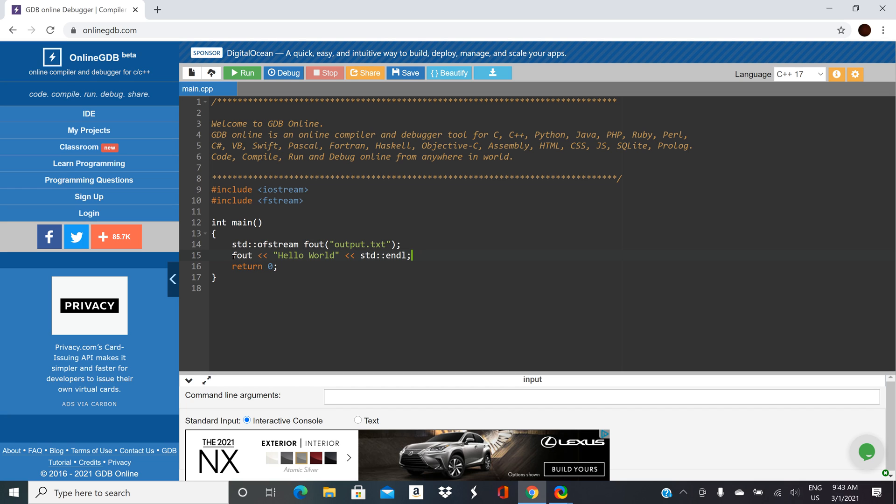But the big difference here is instead of doing STD colon colon you can just use fout. In fact if you put STD colon colon in front of it it won't really understand what you're trying to do because fout is defined locally now in your program versus cin and cout they're defined back in the library back in iostream. So let's run it.